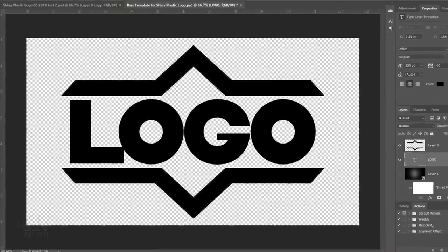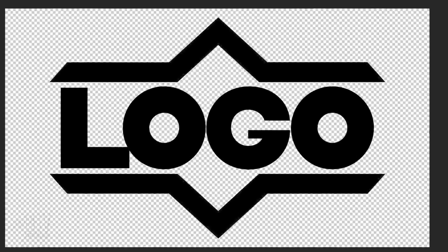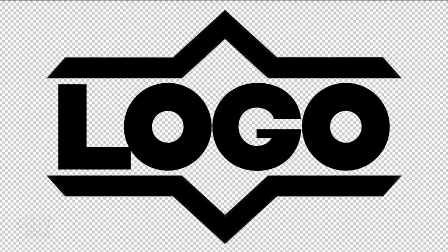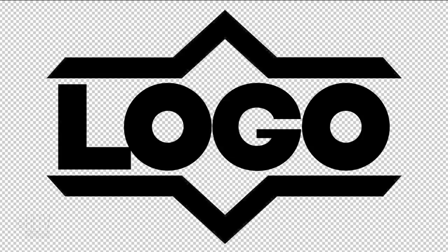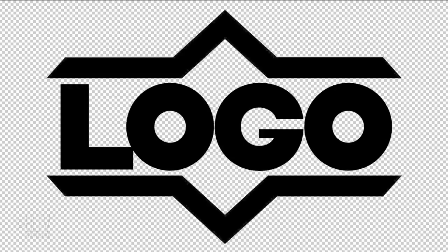Even though my text is technically centered, I'd like to move it to the right a bit to optically center it. To do this, I'll press the right arrow key on my keyboard multiple times.